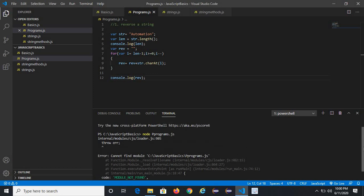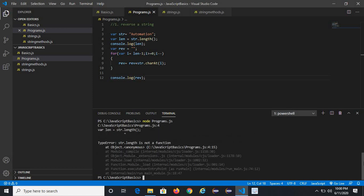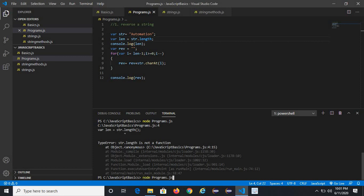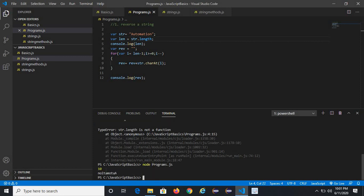Let me run the file. See the output — the length is 10 and it gave the output as the reverse of the string 'automation'.